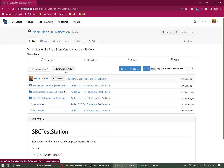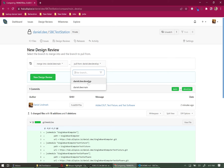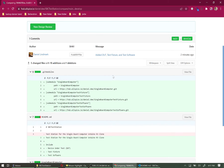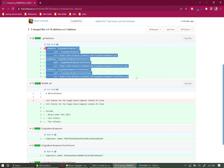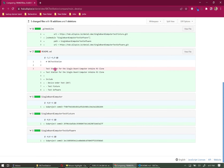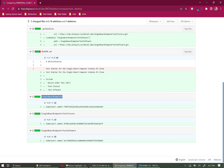Next we'll merge the develop branch into Main using a Design Review — what you might know as a pull request, but 'Design Review' makes more sense for hardware. Click New Design Review and verify you're merging from develop into Main. In the diff view, you can see the .gitmodules additions — the submodule links and URLs — the README changes, and for each submodule, the specific SHA-1 hash pointing to the exact repo version we want.